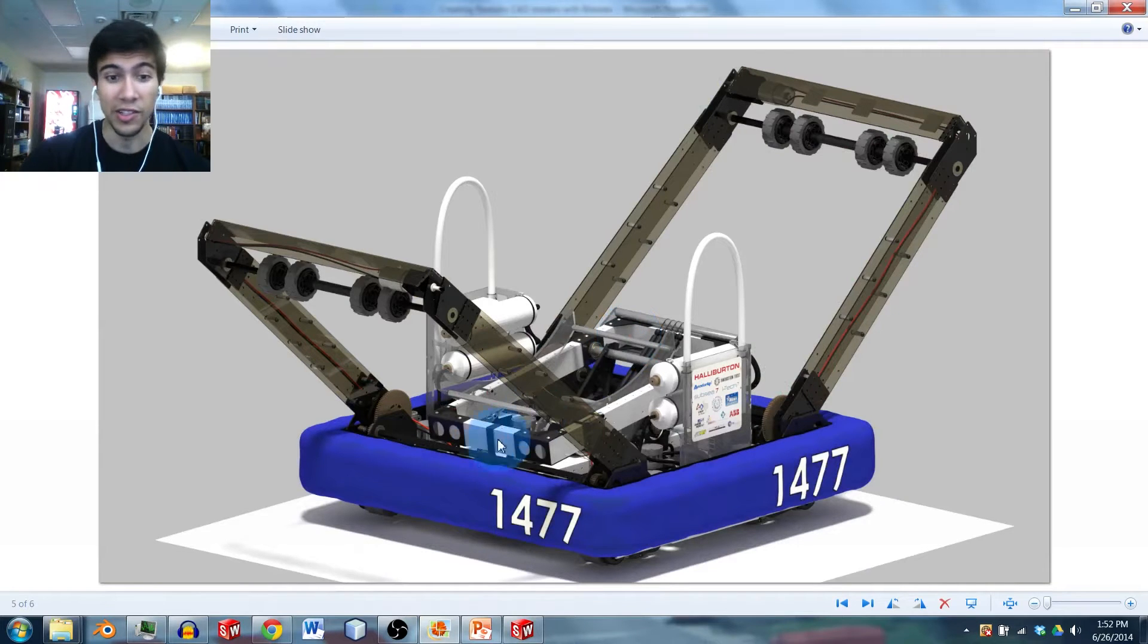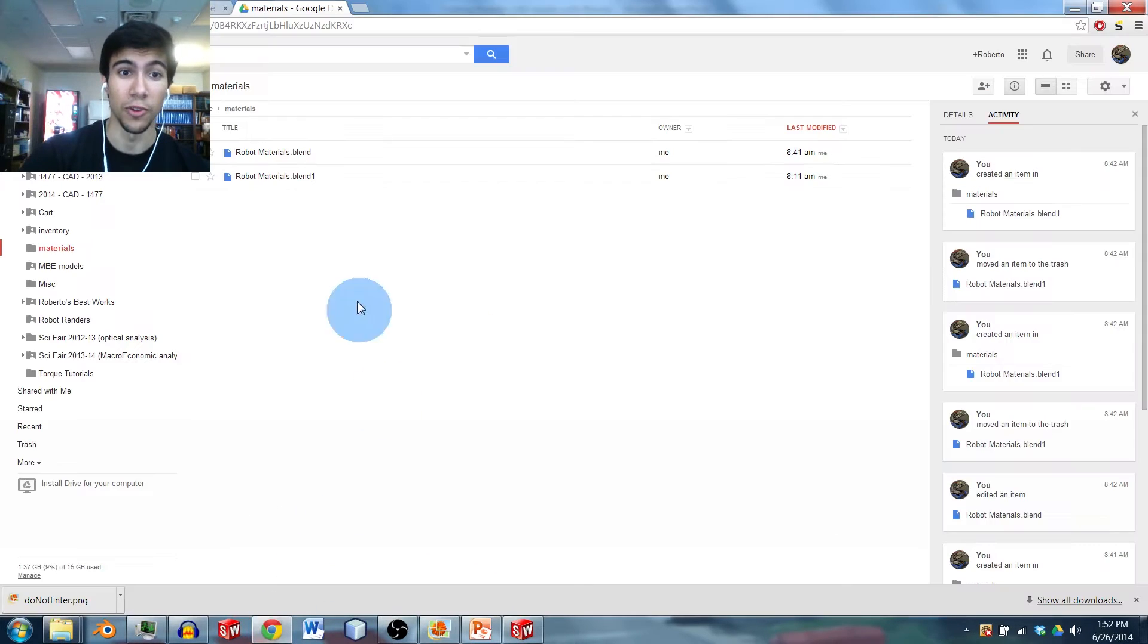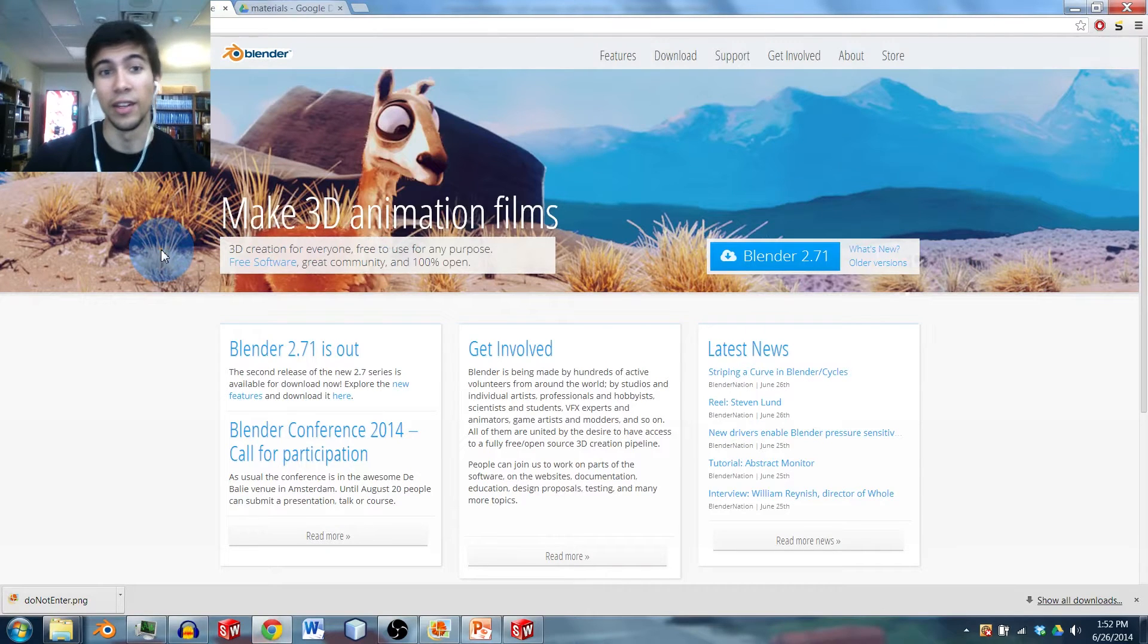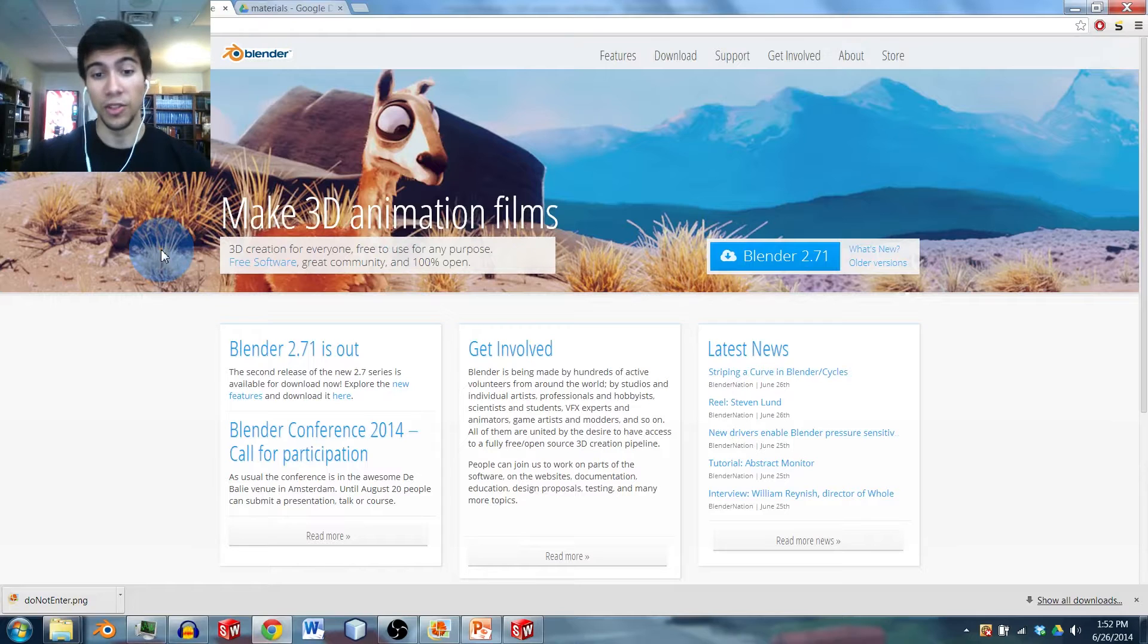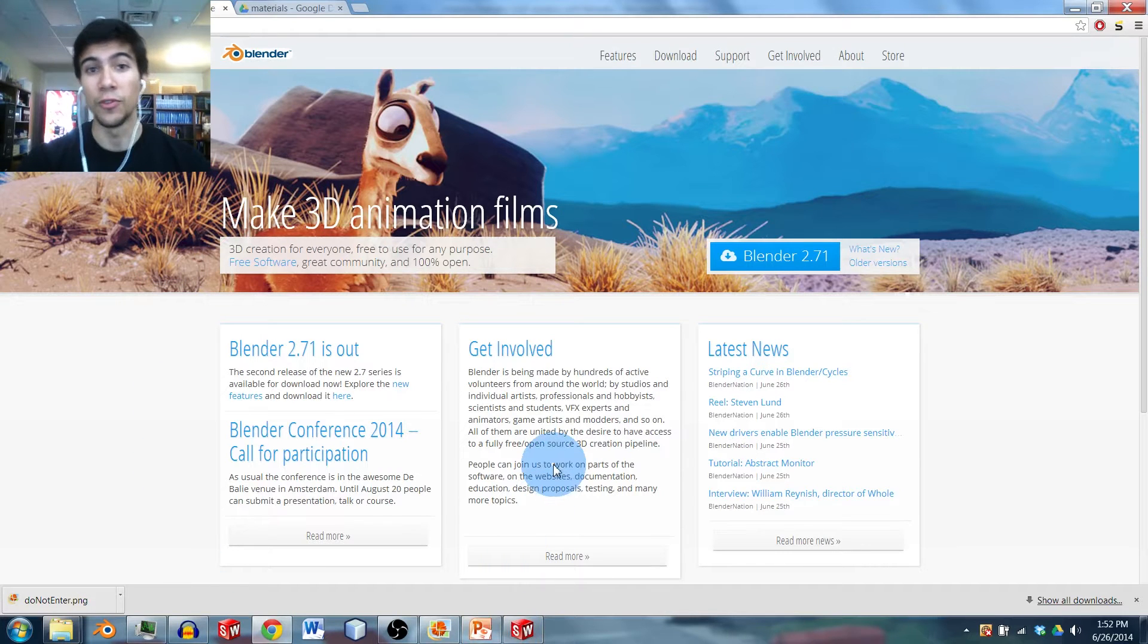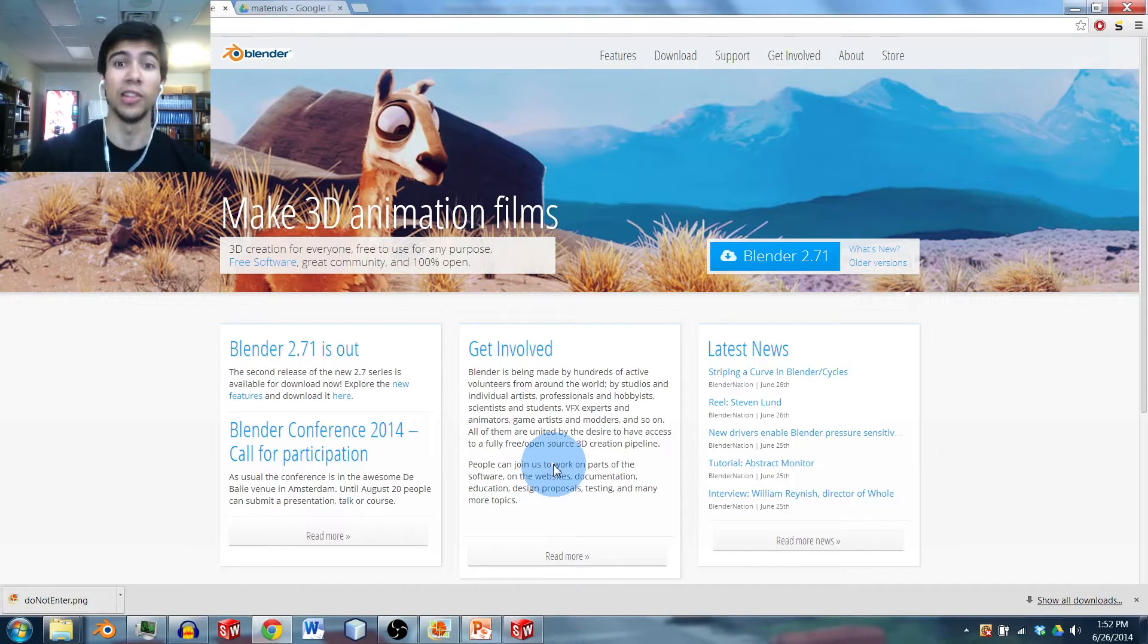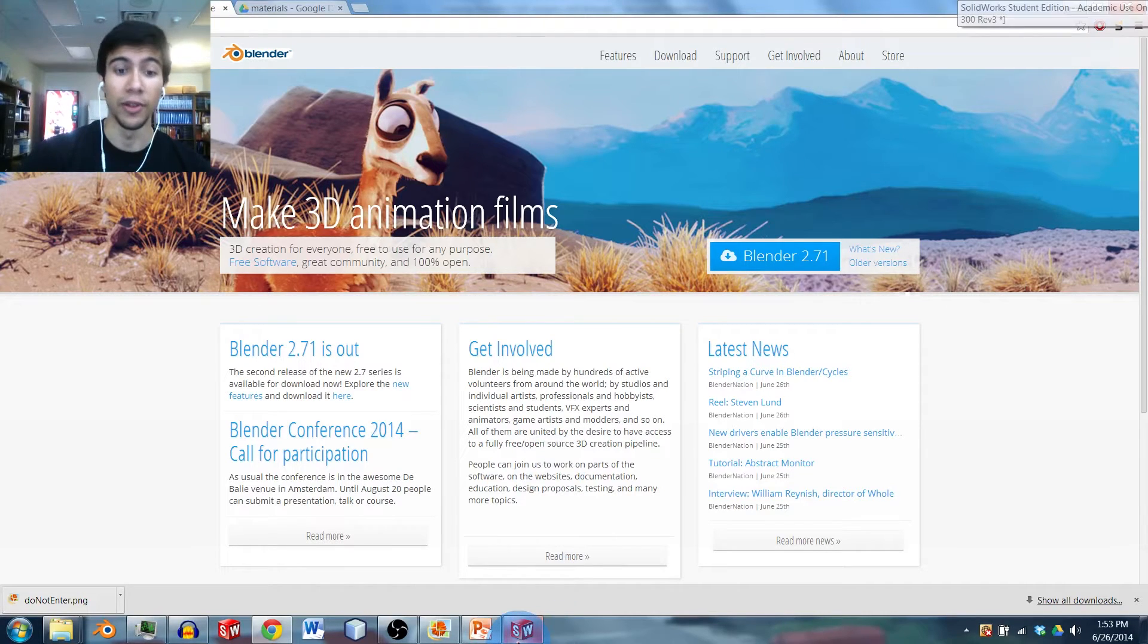Blender itself is a free open source program, so you can just download it off the internet, and then you can be good to go with this. So we're going to show you in this tutorial, first of all, how to move your files from SolidWorks into Blender, and then once you're there, how you're going to get started by rendering them.